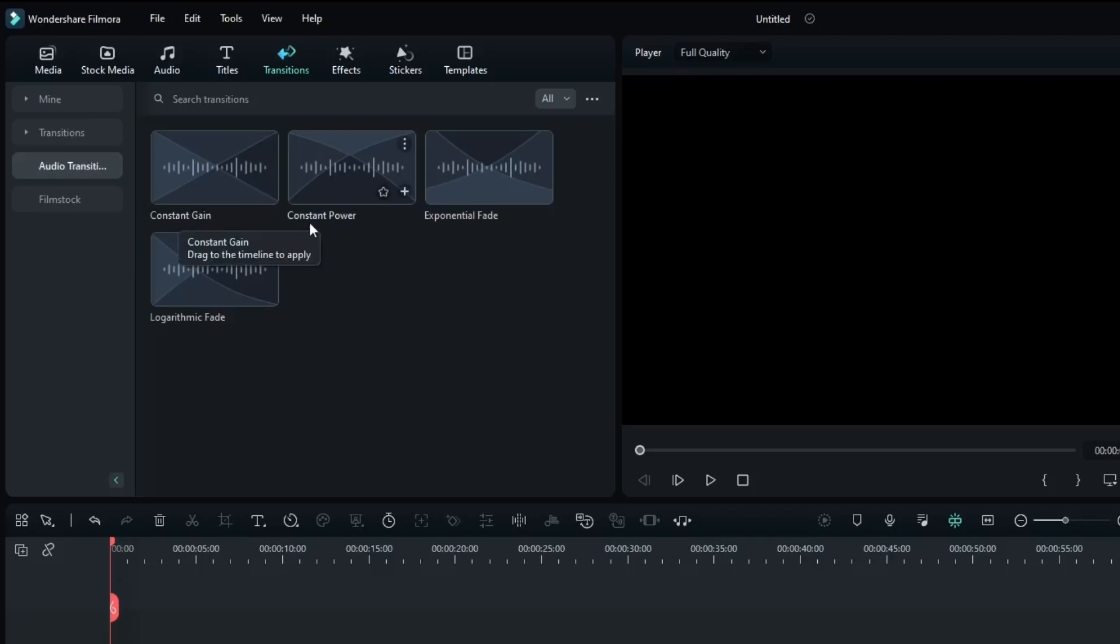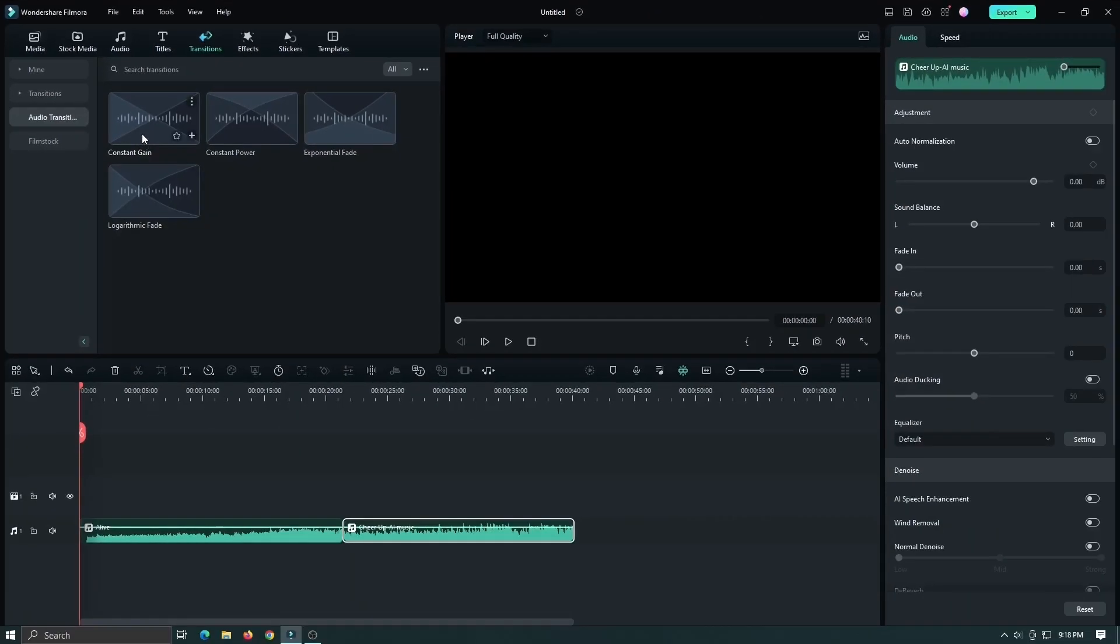The first one is constant gain, then constant power, then exponential fade, and finally logarithmic fade. So let's talk about the first one, constant gain.